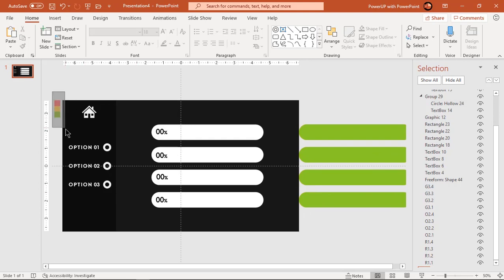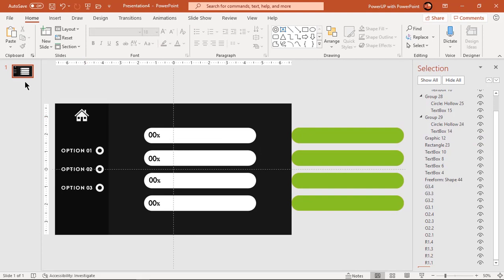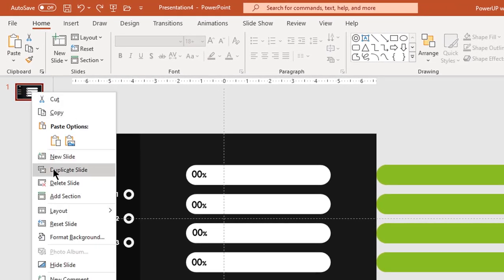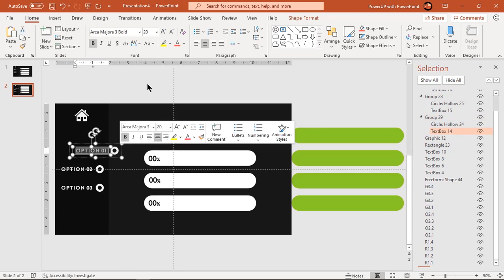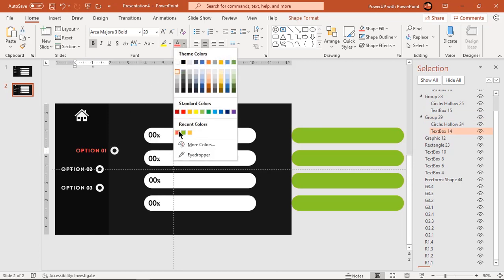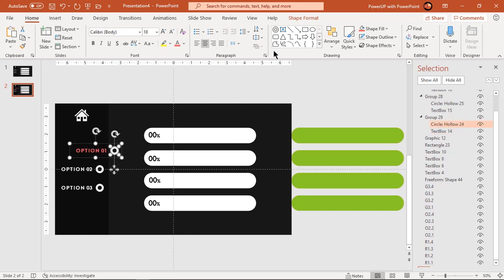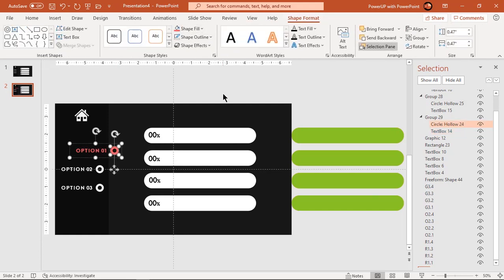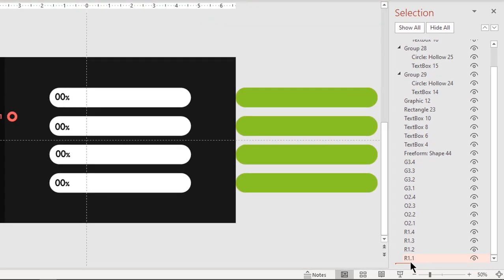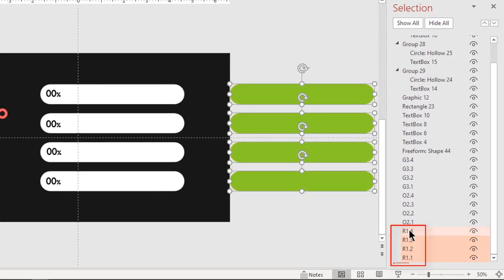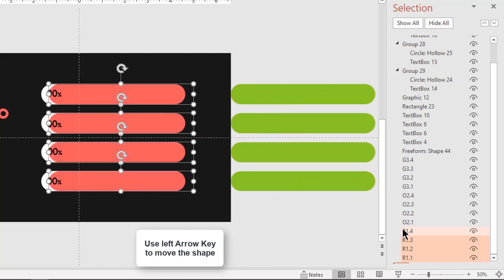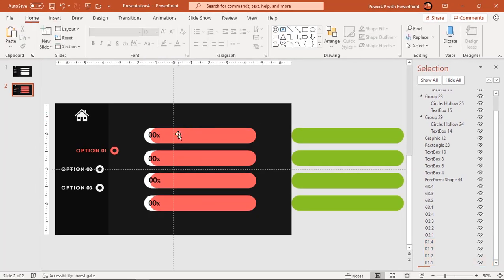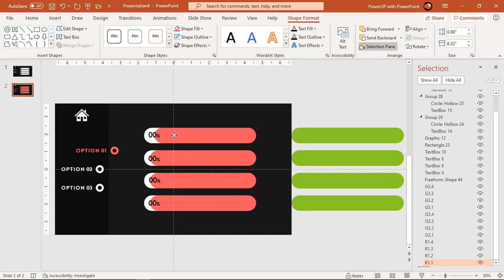By doing this arrangement we have created a masking effect for all rectangle shapes. Now we will proceed with our animation portion. Duplicate the first slide and then move the first option text field towards the right. Match the text and hollow circle color to the first set of rectangle color. Next select all red color rectangles and move them into the slide area using the left arrow key. Adjust each of these rectangle positions and accordingly change their percentage text values.